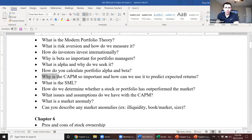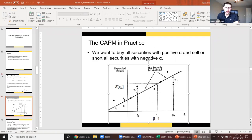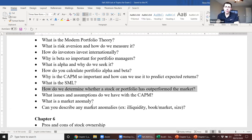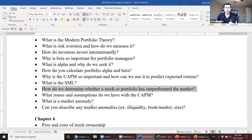The security market line is the graphical representation of the relationship between beta and expected return. Higher beta equals higher expected stock return. To determine whether a stock or portfolio has outperformed the market, we look at alpha: if alpha is positive, the stock outperformed the market, meaning its actual return was higher than the expected return our model predicted.